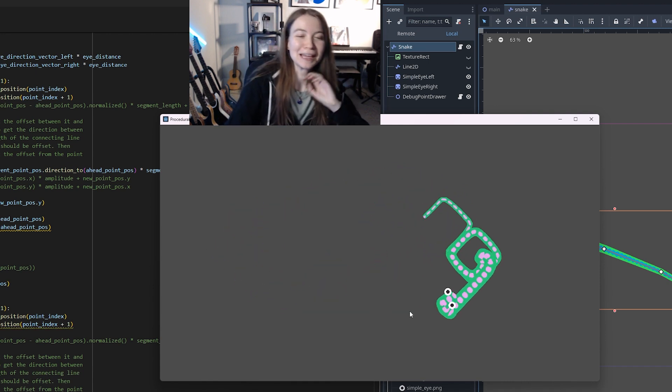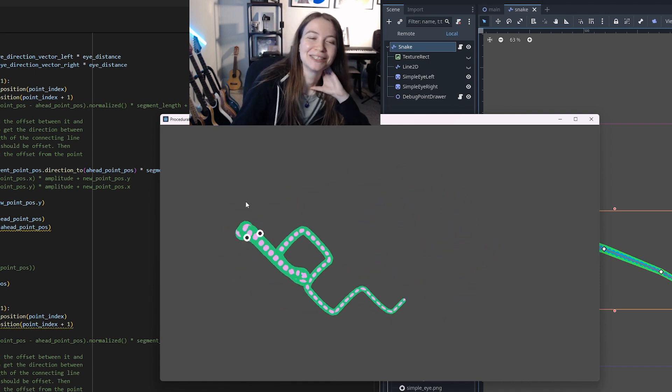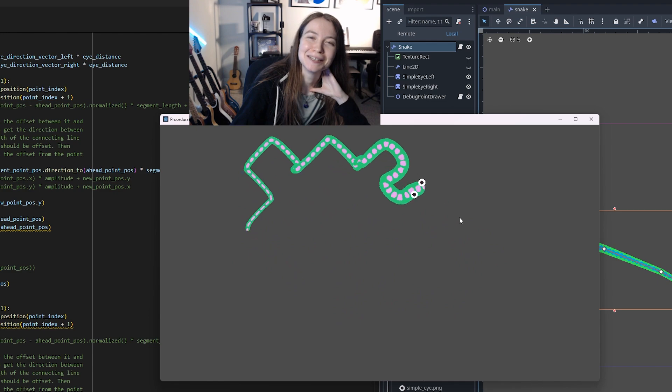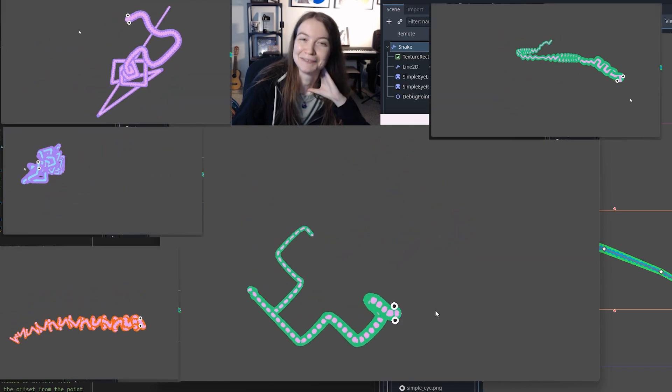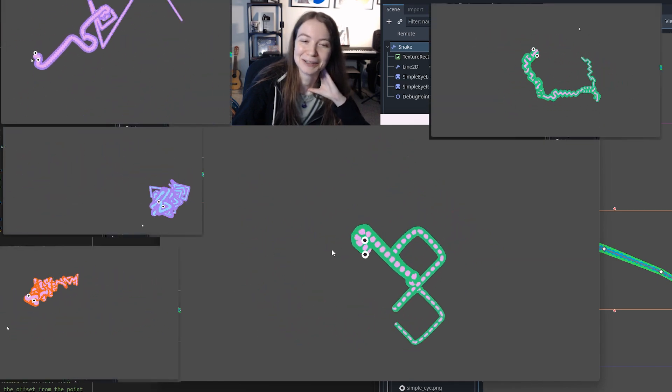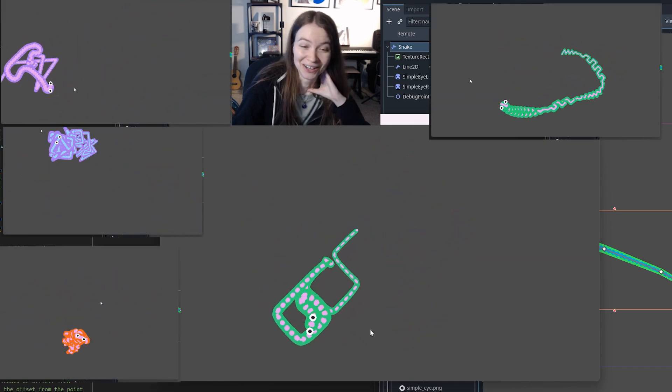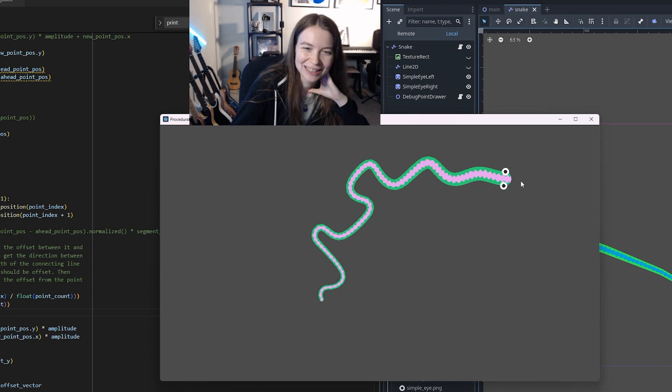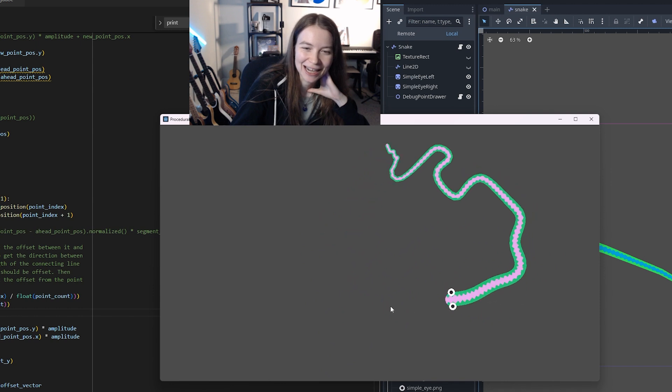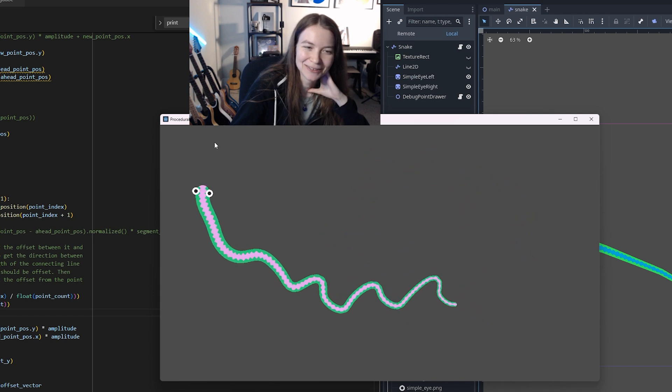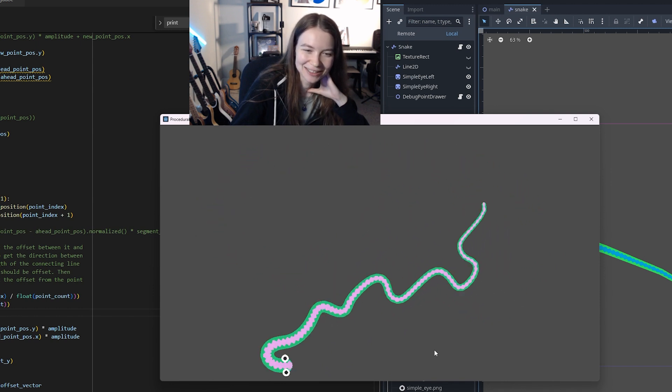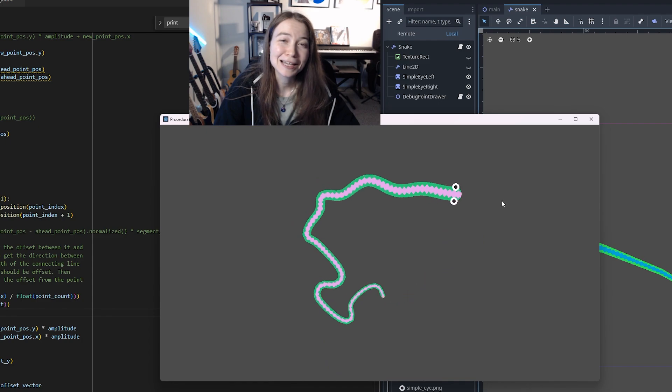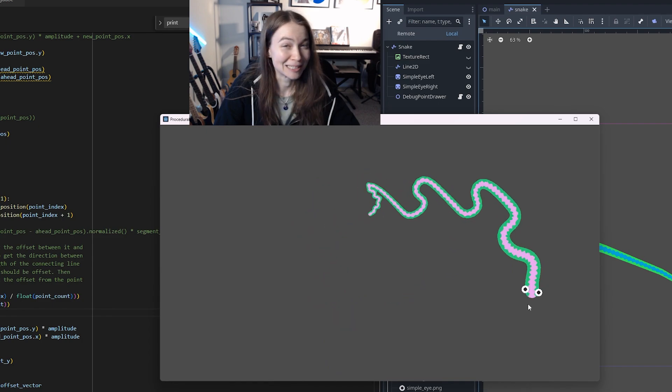This is kind of the fun thing about trying to do procedural animations is you don't know what you're going to get, at least if you don't understand what's going on. But like the fact is kind of looking cool, kind of looking like what I want actually. I think I might just come back to this tomorrow.